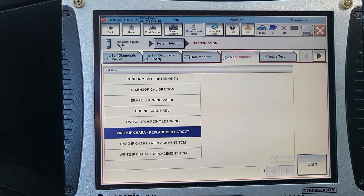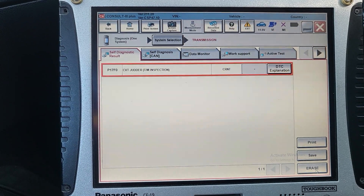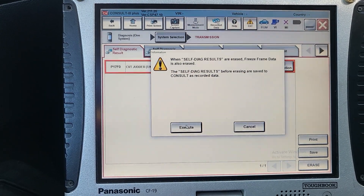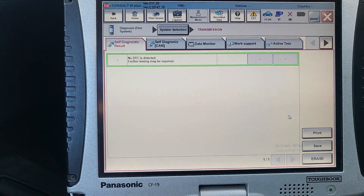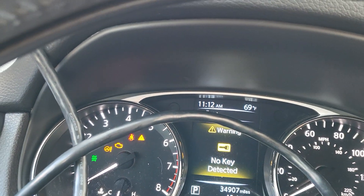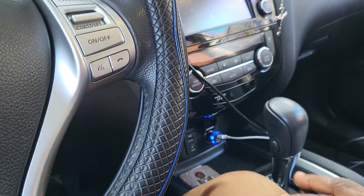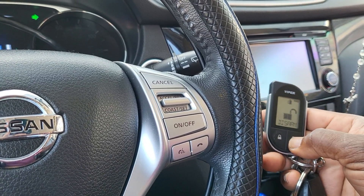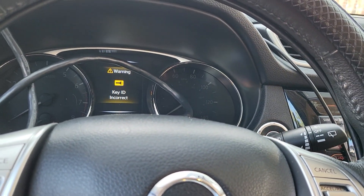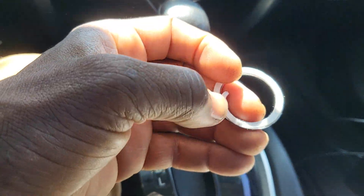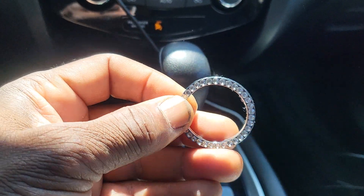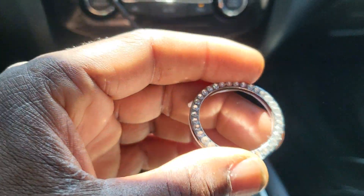Now go back to Diagnose. The CVT jitter code — it should be yellow — erase it. If it's erased, we're done. Sometimes it changes to yellow on its own. Now let me try to start the car. I'm having trouble — this car has an aftermarket alarm, which I don't like. If you have a problem like this, please fix it early. Don't put aftermarket alarms in a car with a remote head key — it can create startup problems.